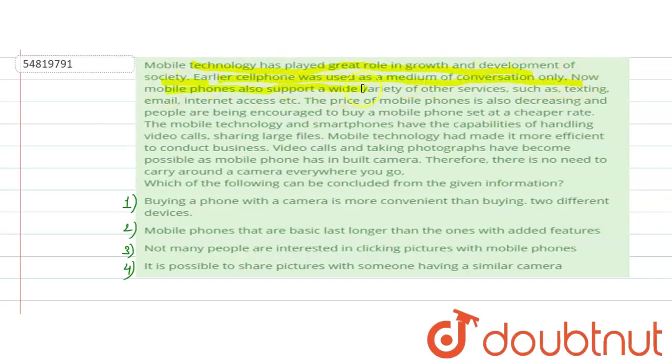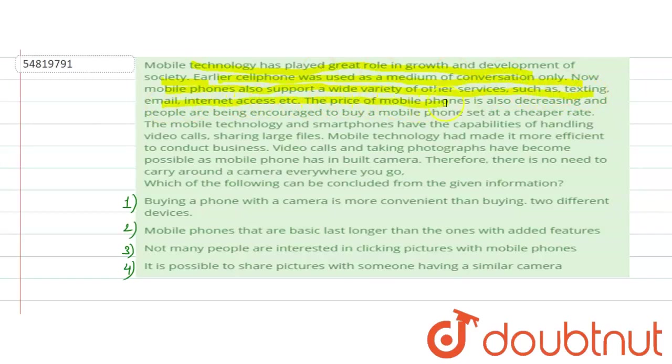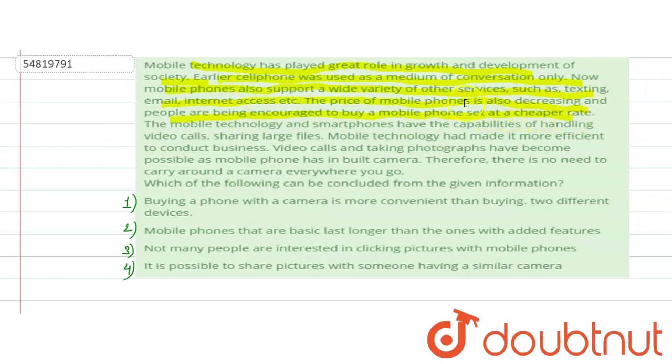mobile phones also support a wide variety of other services such as texting, email, internet access, etc. The price of mobile phones is also decreasing and people are being encouraged to buy